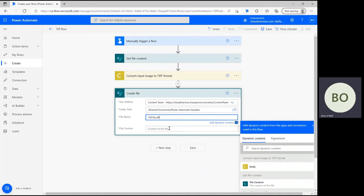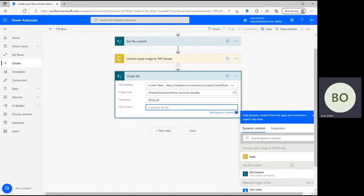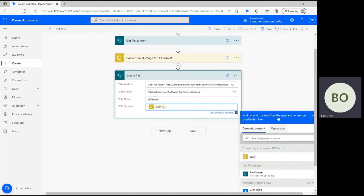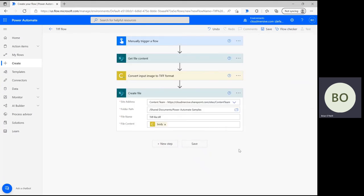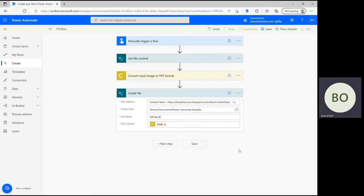Finally, click on the file content bar and select body from the dynamic content window to include the converted image content. Now the flow is complete, so you can save and begin testing.